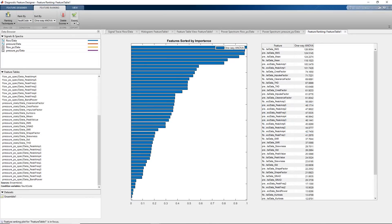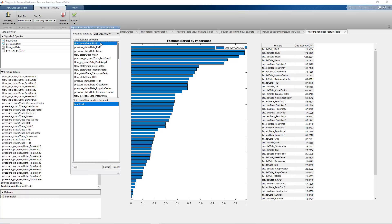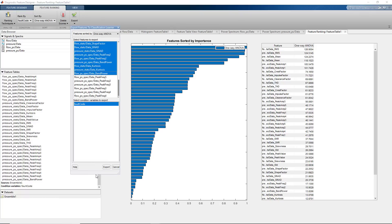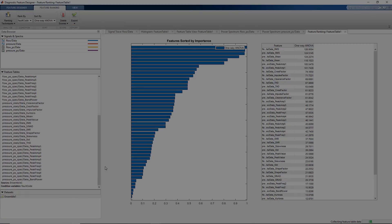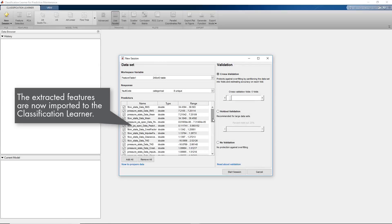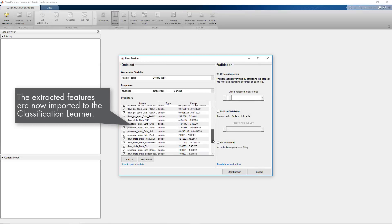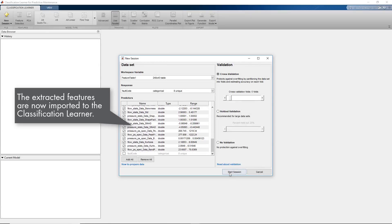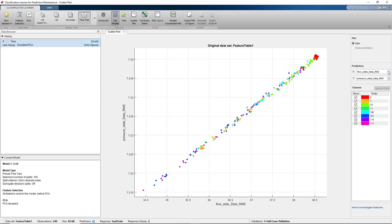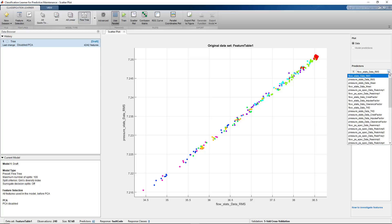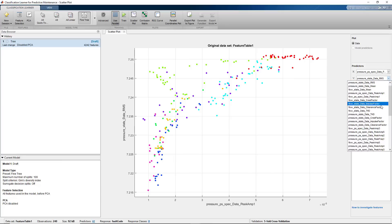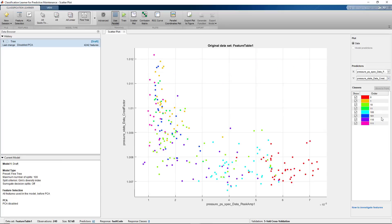Now we're ready to export the extracted features to the classification learner to train a machine learning model. The app imports all the features along with the fault codes. We can visualize different features with respect to each other and see how they can classify faults. Different fault codes are shown with different colors.